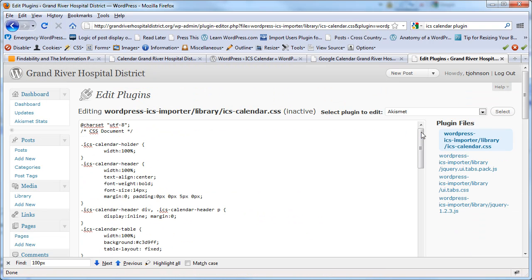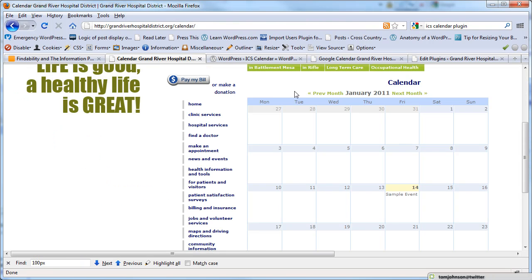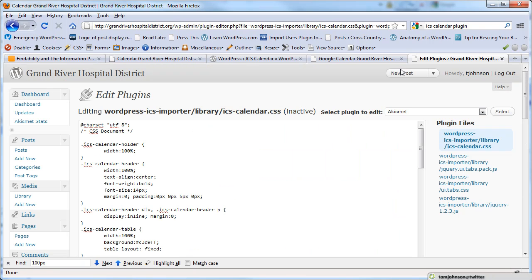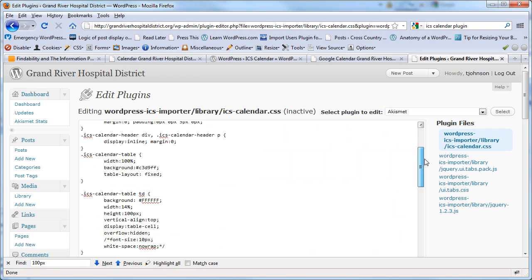I wanted some more padding between this header and the calendar, so I edited that, I just gave it some padding.